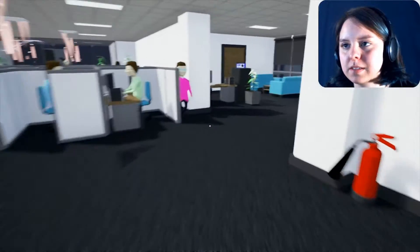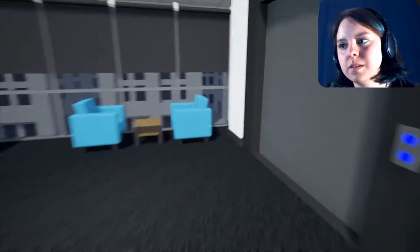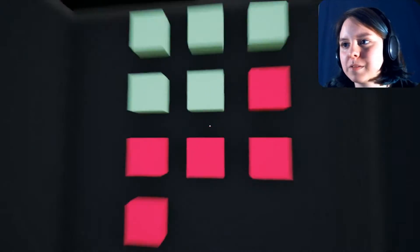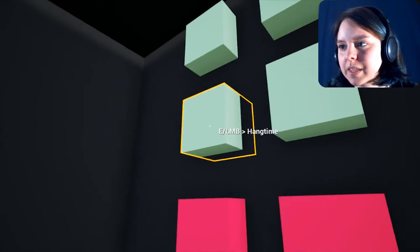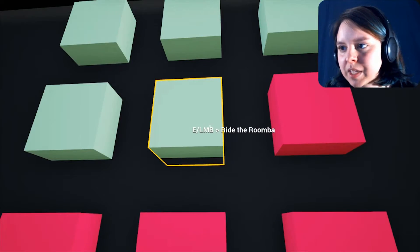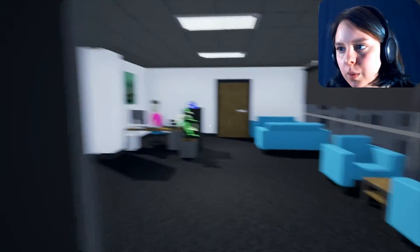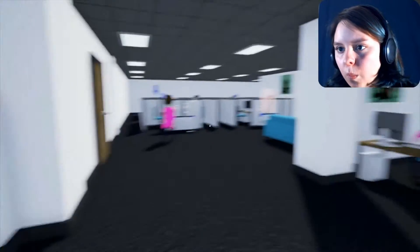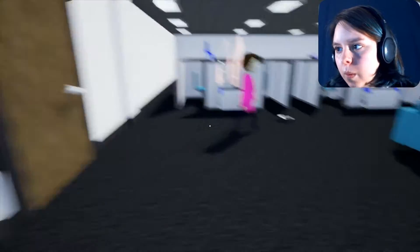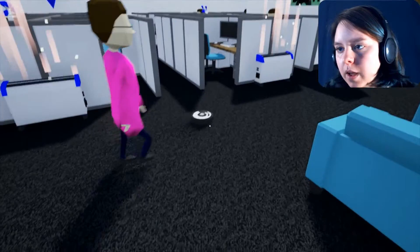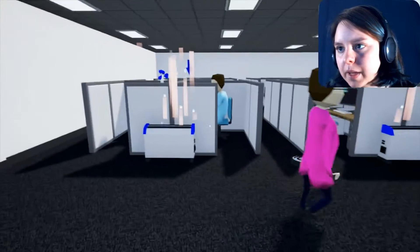22 paper airplanes. Oh man, that was bad. That was a bad one. Ride the Roomba. Hi, Roomba.